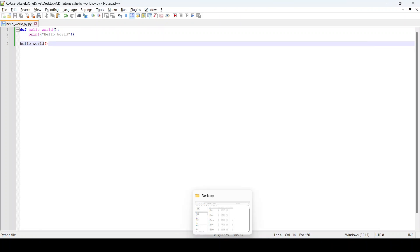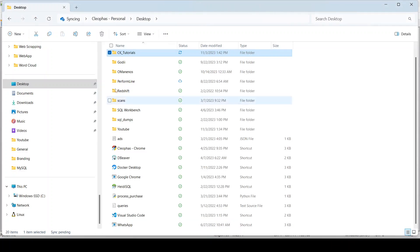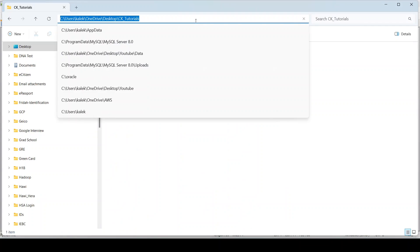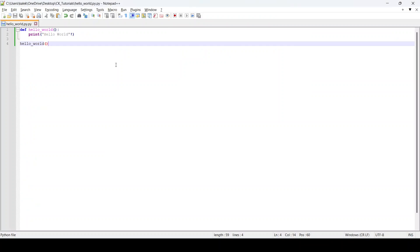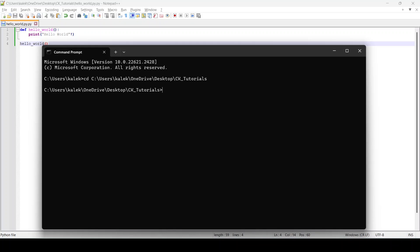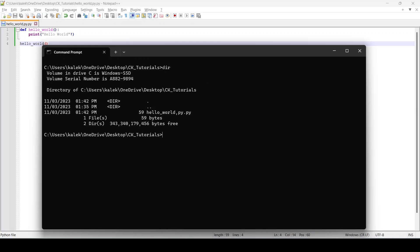You have to copy the directory where you have your program stored. For me they are stored in CK Tutorials. I'll copy that path and use 'cd' to navigate there. If you do 'dir' you will see the Hello World Python program listed.